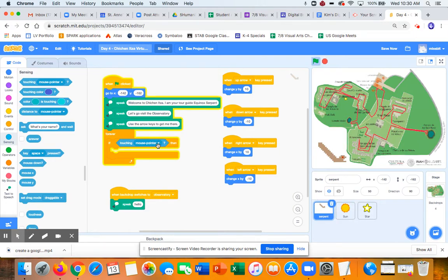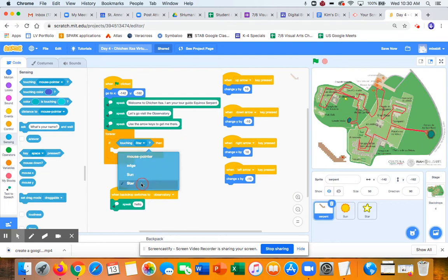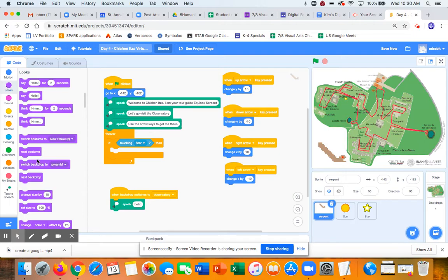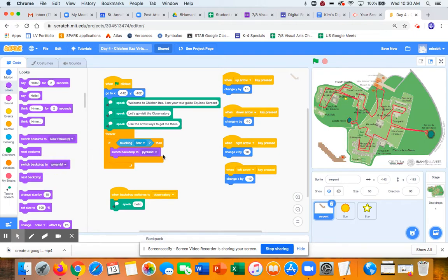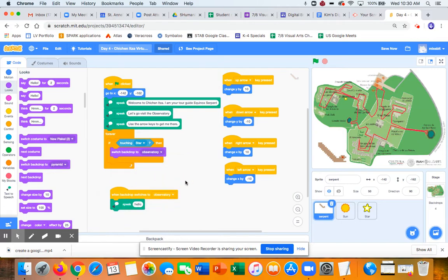Welcome to Chichen Itza. I don't want to do that. That's when I need star. Okay. And then I want it to have something to happen. And the thing I want to happen is I want it to switch to backdrop observatory. All right. Let's check that out.